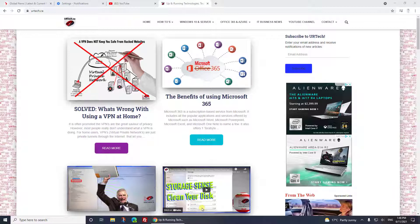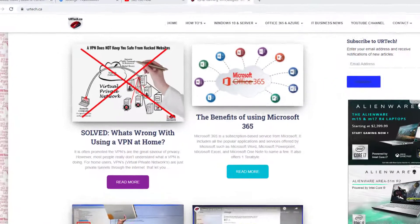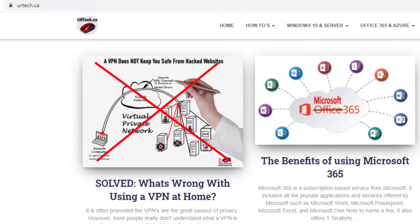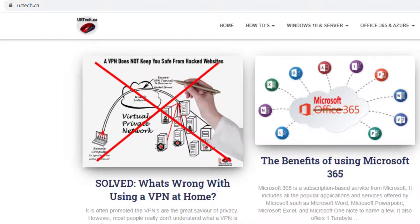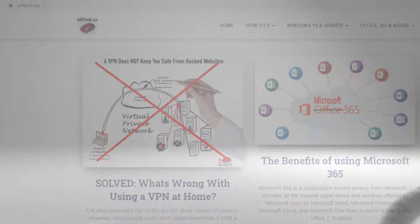If you found this video useful we would really appreciate it if you would click Like, and if you like this type of thing please click Subscribe. We would really appreciate it - it really helps with the Google algorithm. If you have any questions just leave us a note in the comment section below, or you can always get a hold of us at www.urtech.ca - that's U R T E C H dot C A - and we'll get back to you usually within a day or so. That's all, have a great day. Thanks, bye bye.